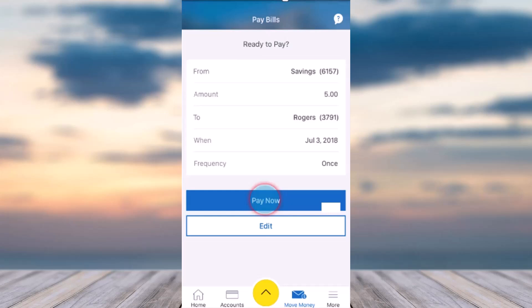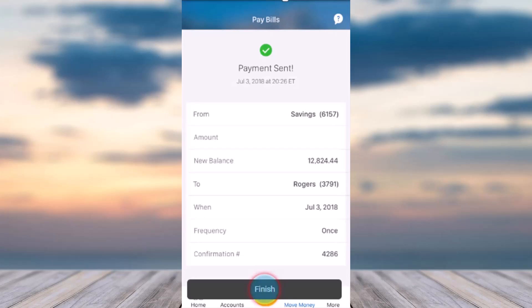After that, tap on Continue and it'll show you all the details of your payment. Tap on Pay Now and as you can see, you have successfully paid your bill through the RBC app.